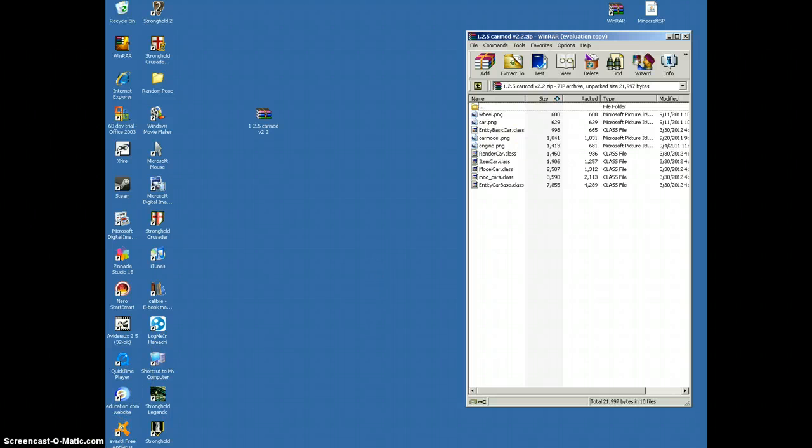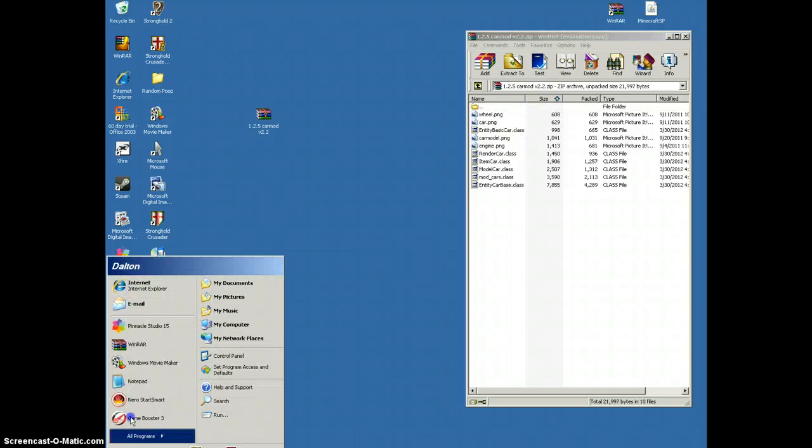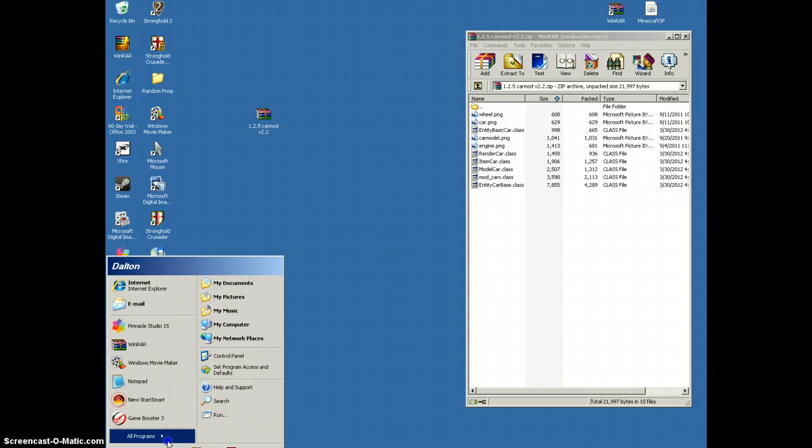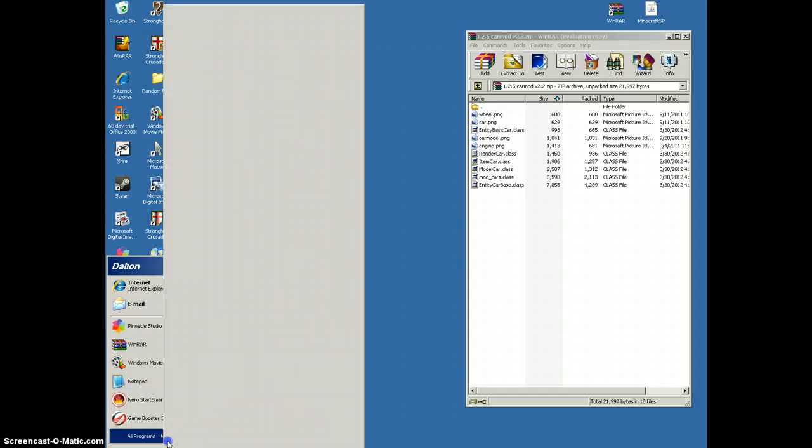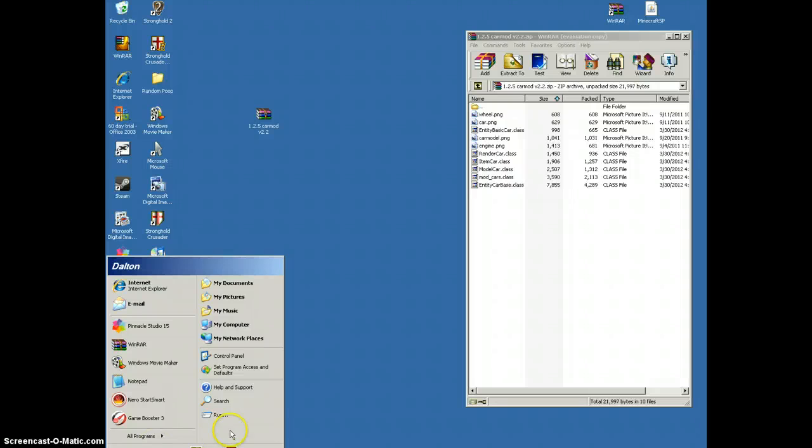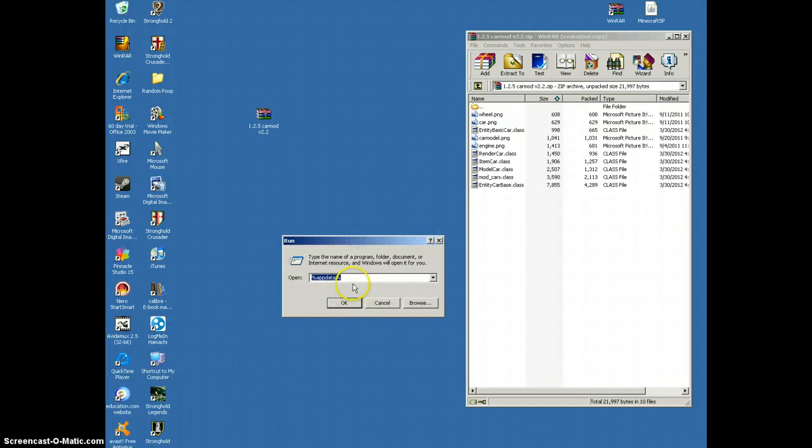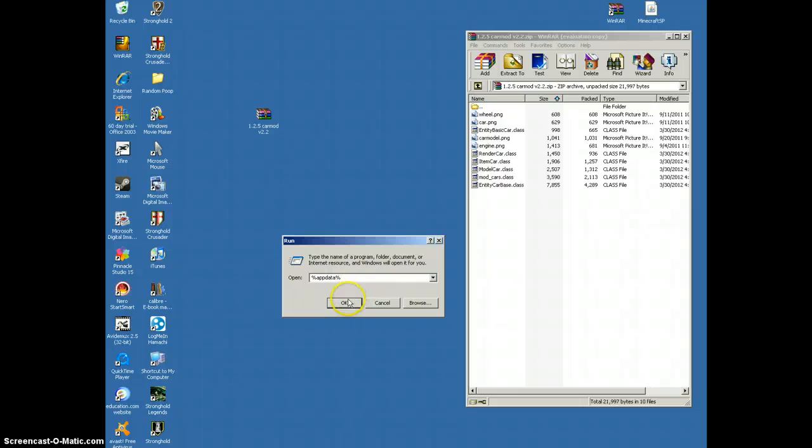Now, what you want to do is go to the bottom left corner and click start. I have XP, so I can't do this. But if you had Windows 7 or Vista, you would just type. But I have XP, so I'll just click run. What I want to type is this right here. Percent sign, A-P-P-D-A-T-A-Percent. Pause the video if you would like. Click OK.